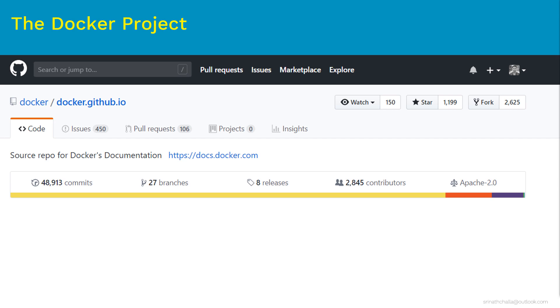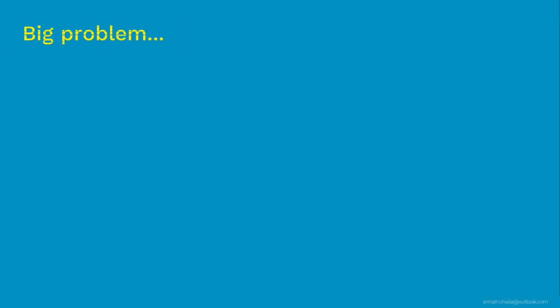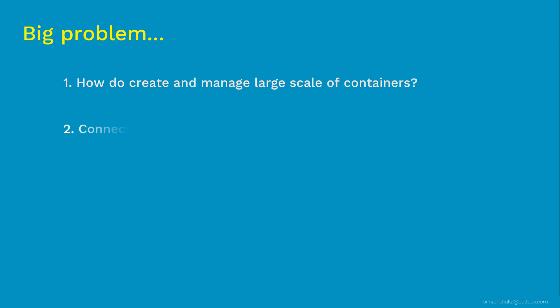So far, we have discussed all nice things about container and Docker. But there are some serious questions around using it. So some of them are, do you know at an average Google runs around 2 billion containers per week? So how do you create and manage all these containers at such large scale? How do all these containers connect and communicate? How do you scale these containers as per the traffic demands? And so on. All these questions are addressed in the next upcoming topic, which is container orchestration engine.